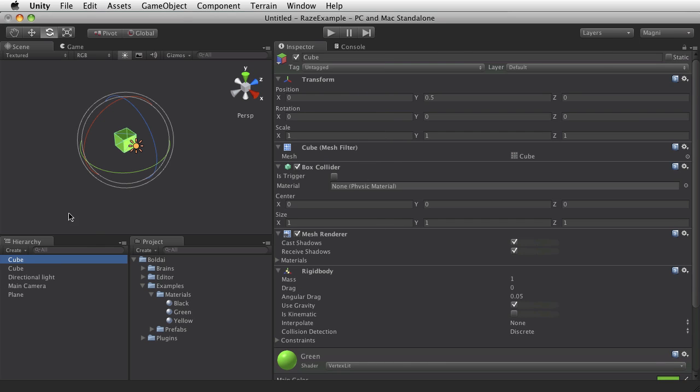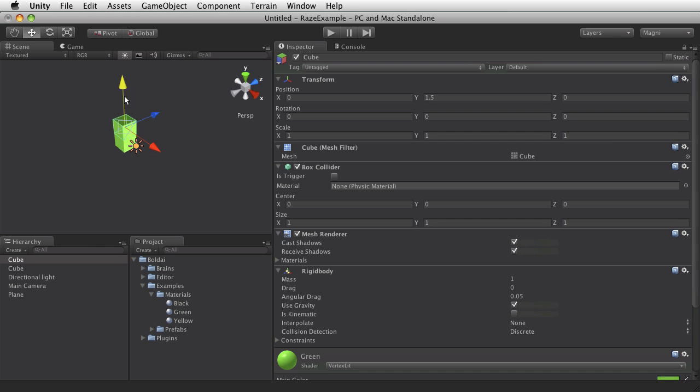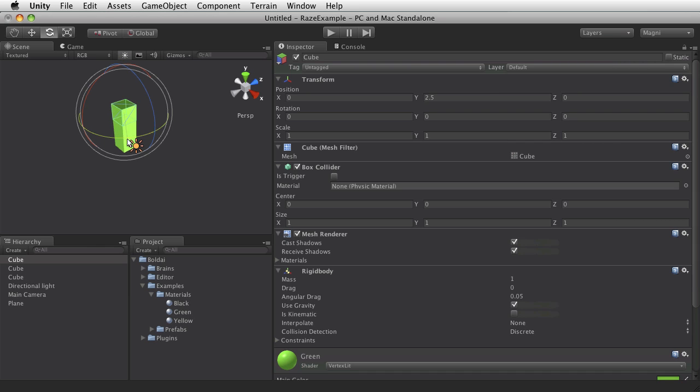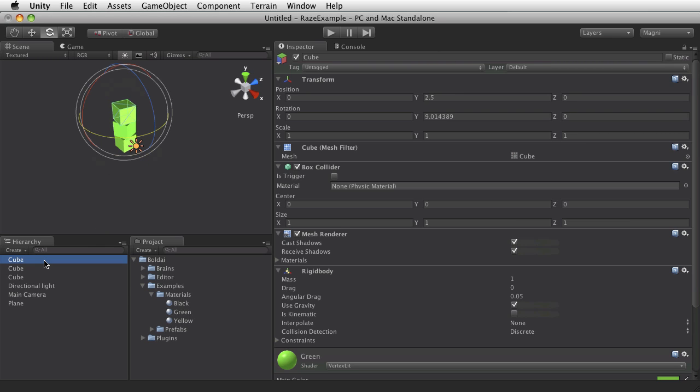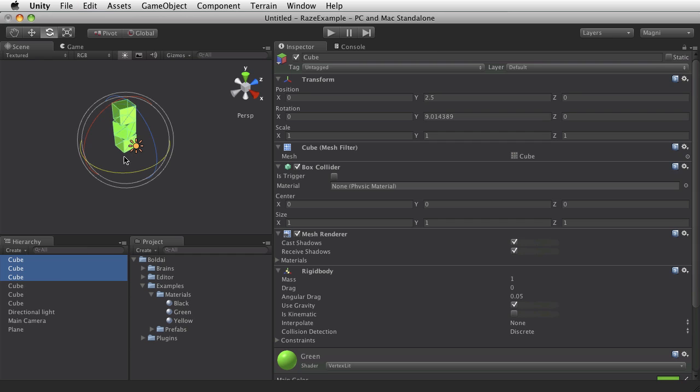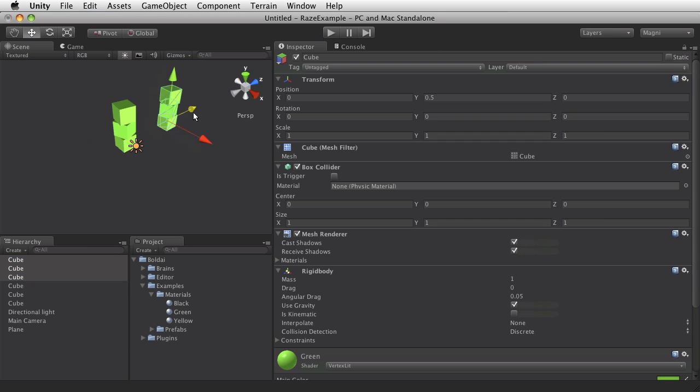Actually, I'll make some more of those. And I'll duplicate this entire tower.